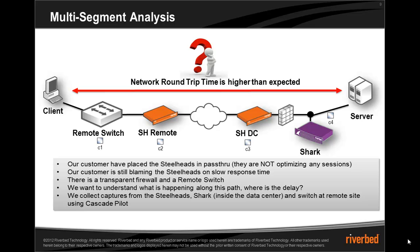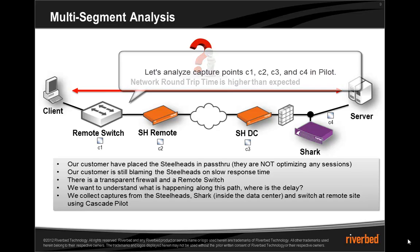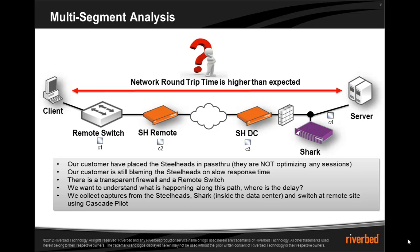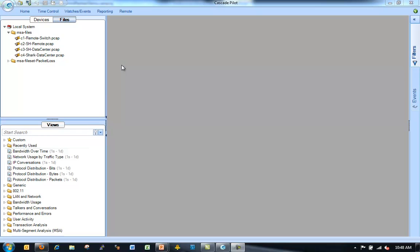However, if we're not optimizing, we can use the steelheads to grab a couple of our packet captures. We can use our shark and our data center to grab another packet capture. And then if we have a way of getting a packet capture out of the remote switch, we can grab a packet capture there as well. So we end up with four different packet captures at four points in our network.